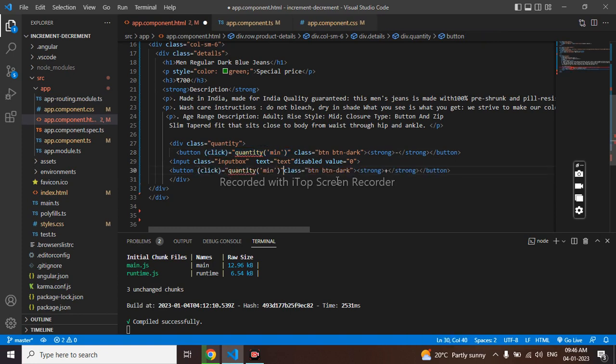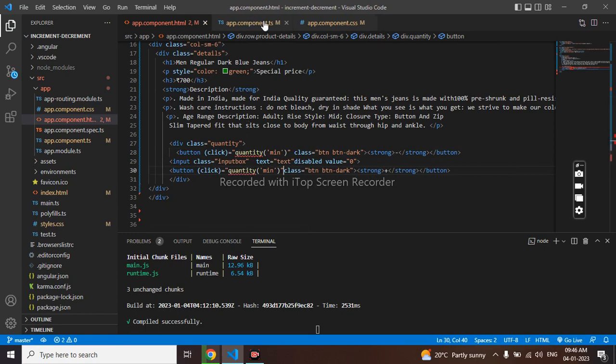That is for increment. This is for decrement. So it is doing error because we didn't define it in ts.